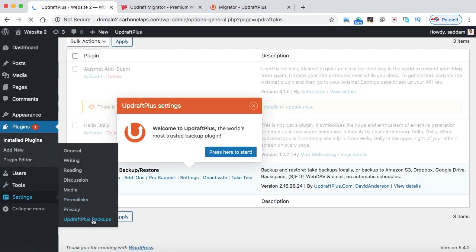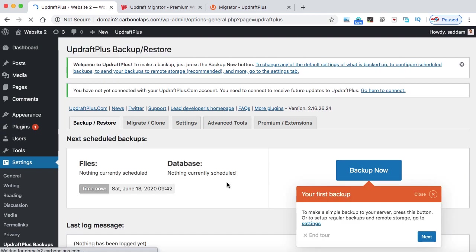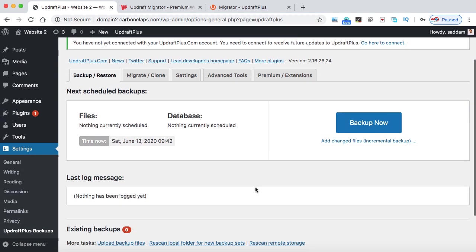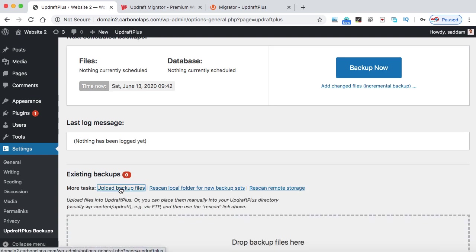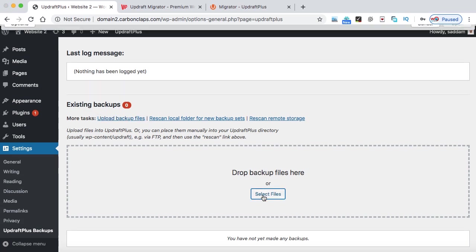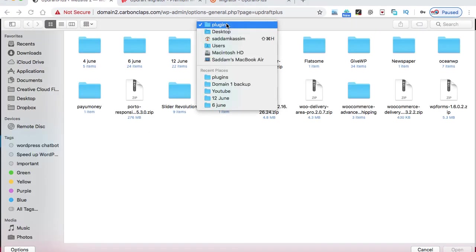Now again, go to the settings and then click on UpdraftPlus backups. Now it's time to restore the backup files of the first website. So we don't need to click on this backup now button, but scroll down and here you will be seeing this option, upload backup files. Just click on it, and then upload all the backup files that we have created with the first website.